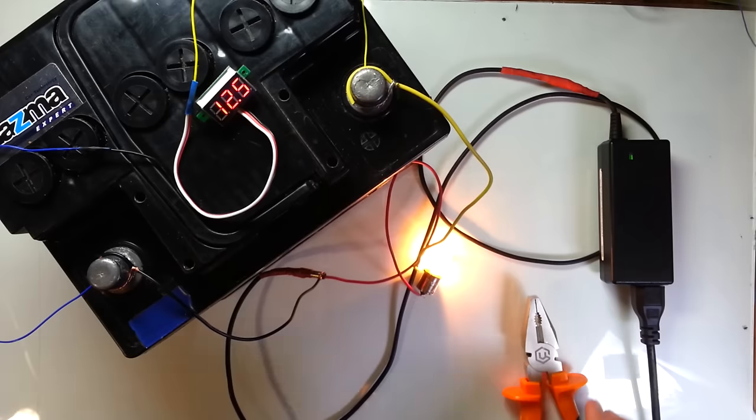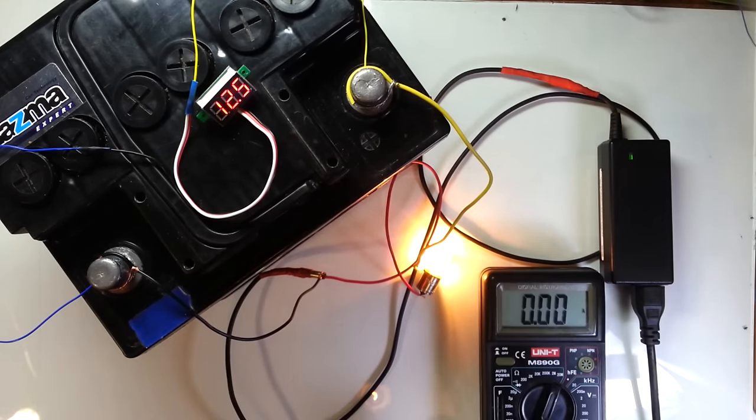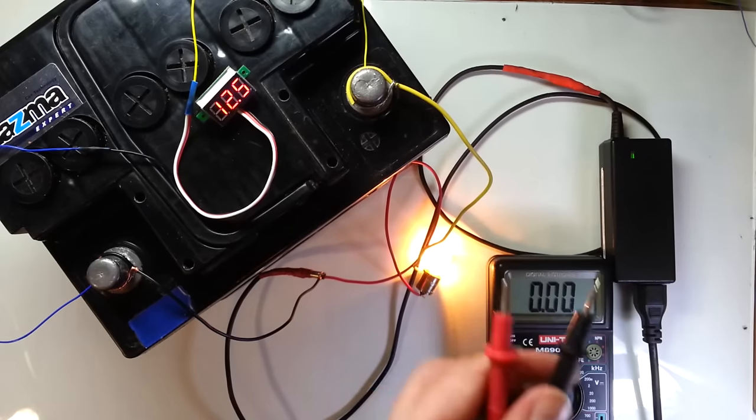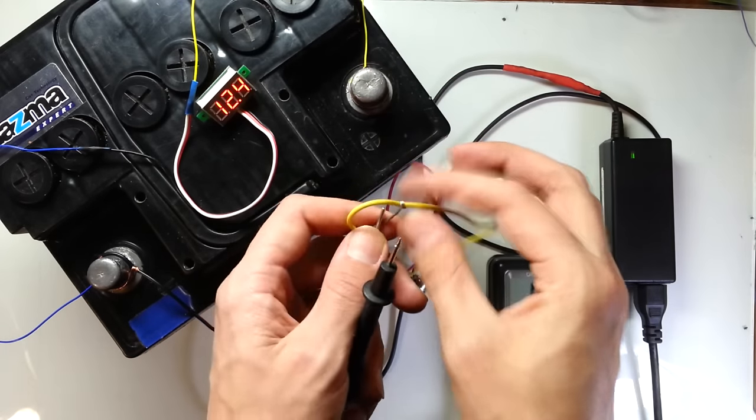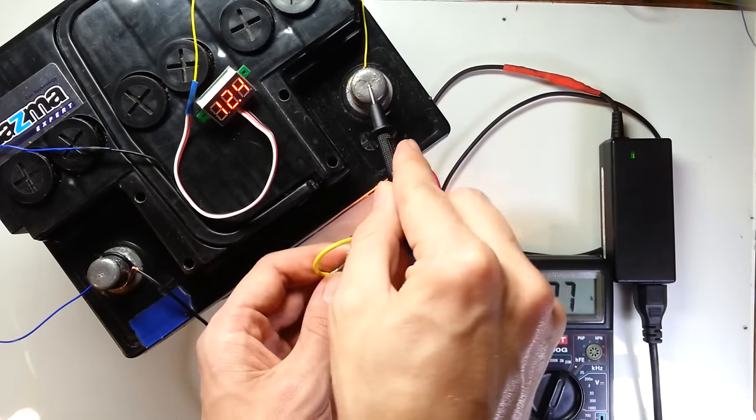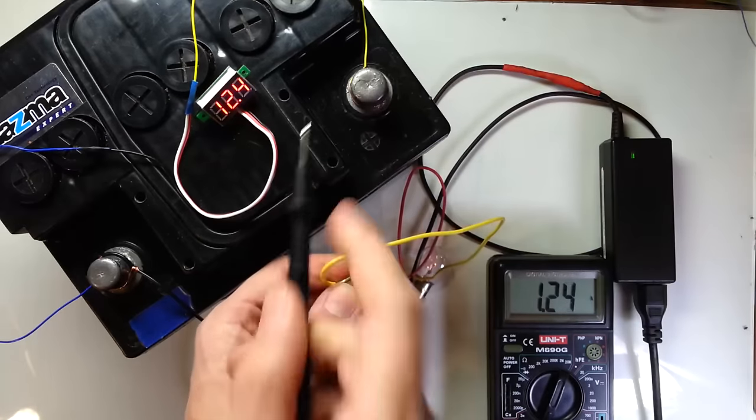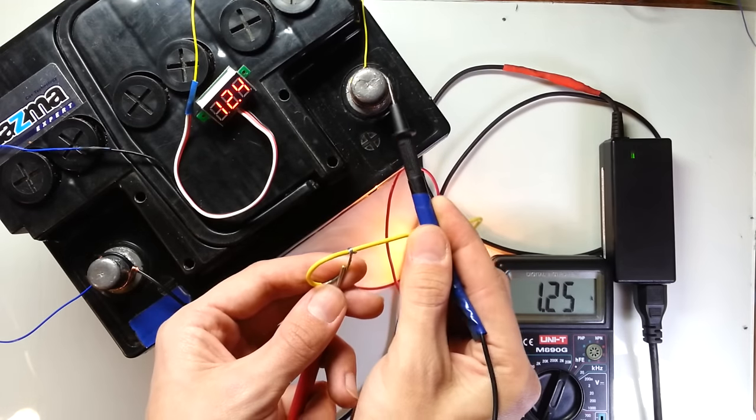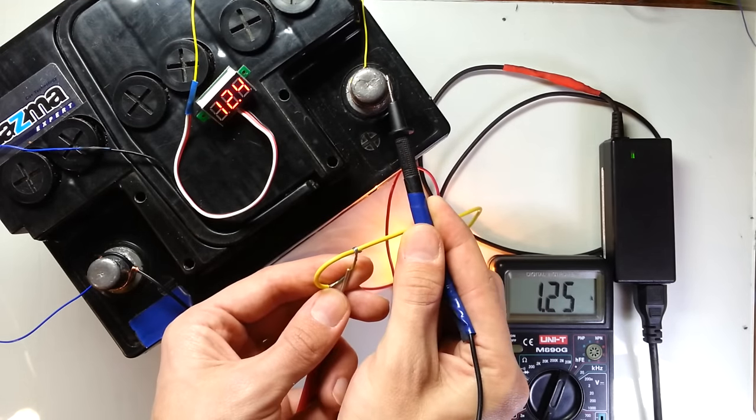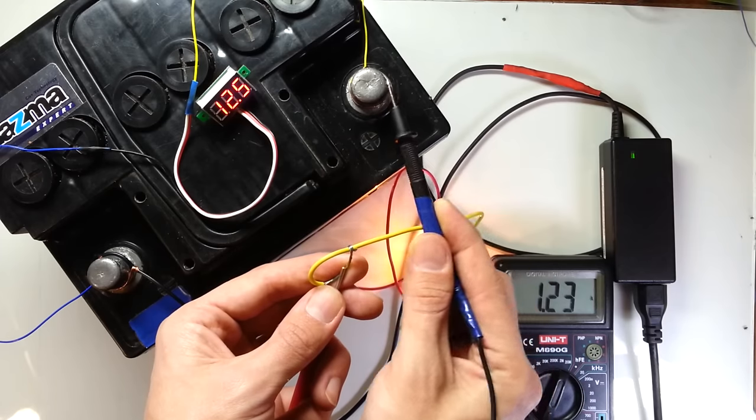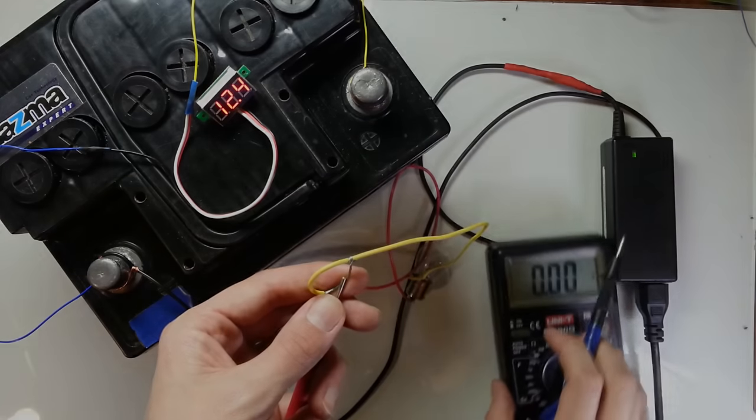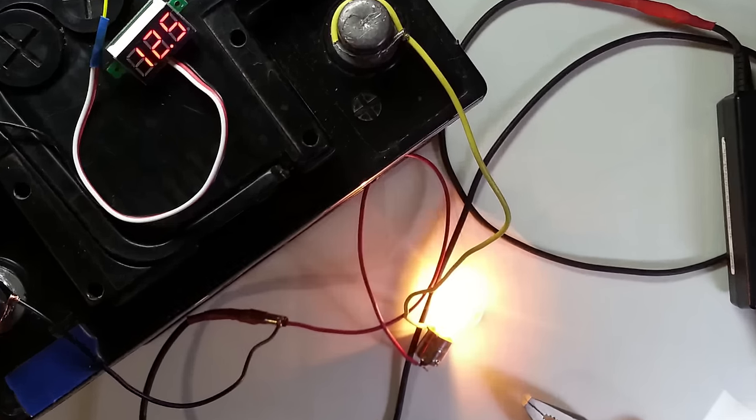Let me show you charging current. Here we have 1.2 Amperes. And of course with this current charging time will be pretty long, especially if your battery is fully discharged. If you want to make the charging process faster, you need to increase charging current. To do so, you need to add one more light bulb in parallel to this one.